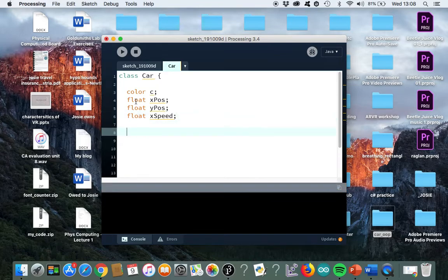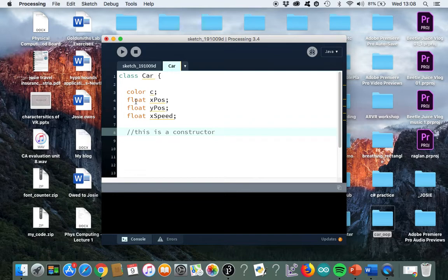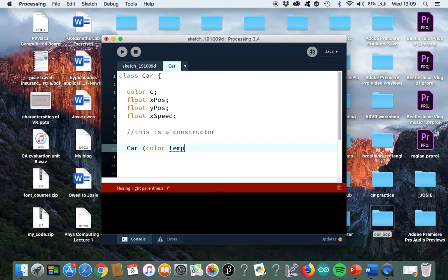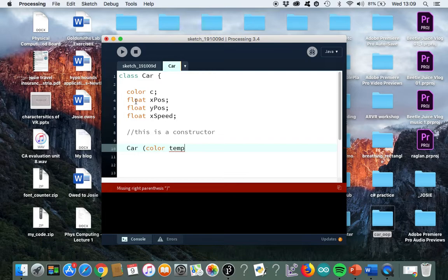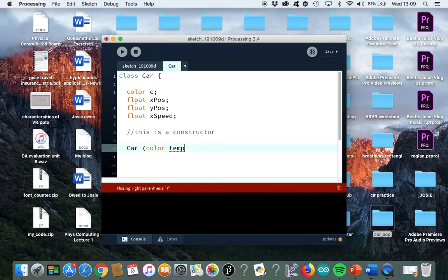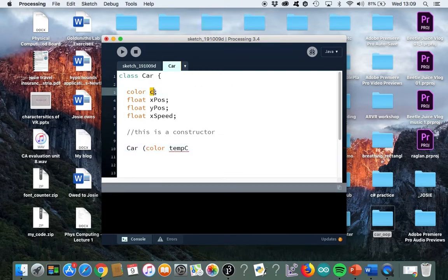Now the next thing that comes is something called a constructor. In the constructor you're listing all the arguments - remember that in computing the word argument means a value - so it's going to have all the values which relate to the CAR. When you eventually use the CAR object, it needs four values: the color which we'll call tempC, temporary color.